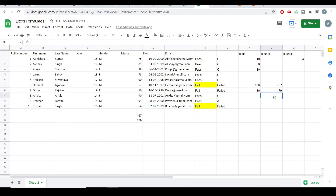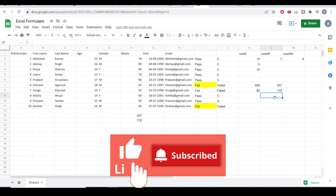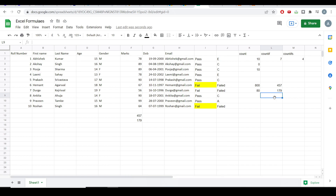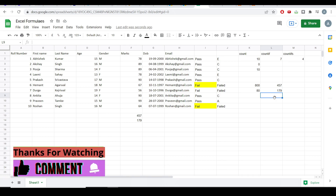So friends, this was all related to the most used functionalities in Excel and Google Sheets — the COUNT function, the SUM function, and the IF statement. I hope this video was very useful. If you liked this video, please like and subscribe to the channel. We'll see you in the next video where I'll be talking about more Excel functions. Thank you.